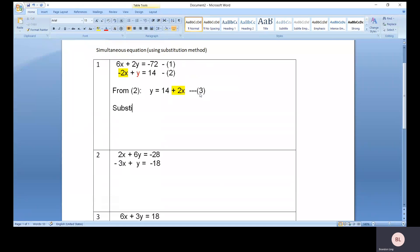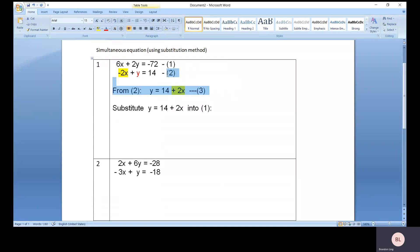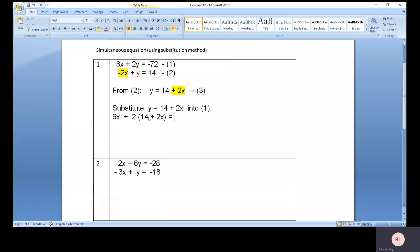Next, we substitute y equals 14 plus 2x into which equation? In this case, it will be equation one. The reason is that equation two and equation three are essentially the same. So we need to substitute y equals 14 plus 2x into the other equation, which is equation one.